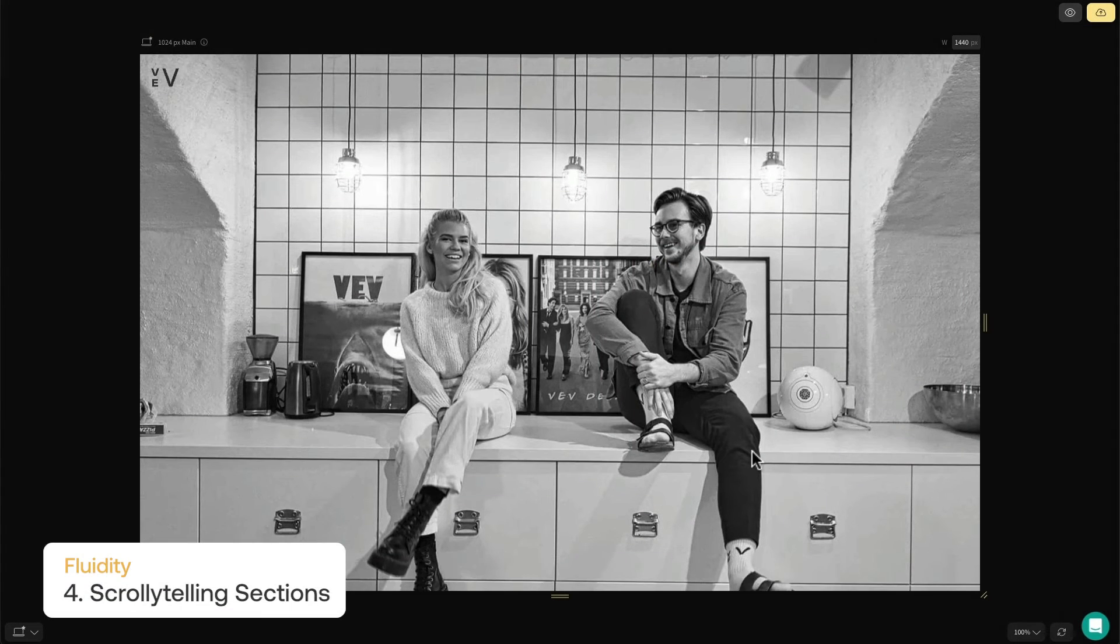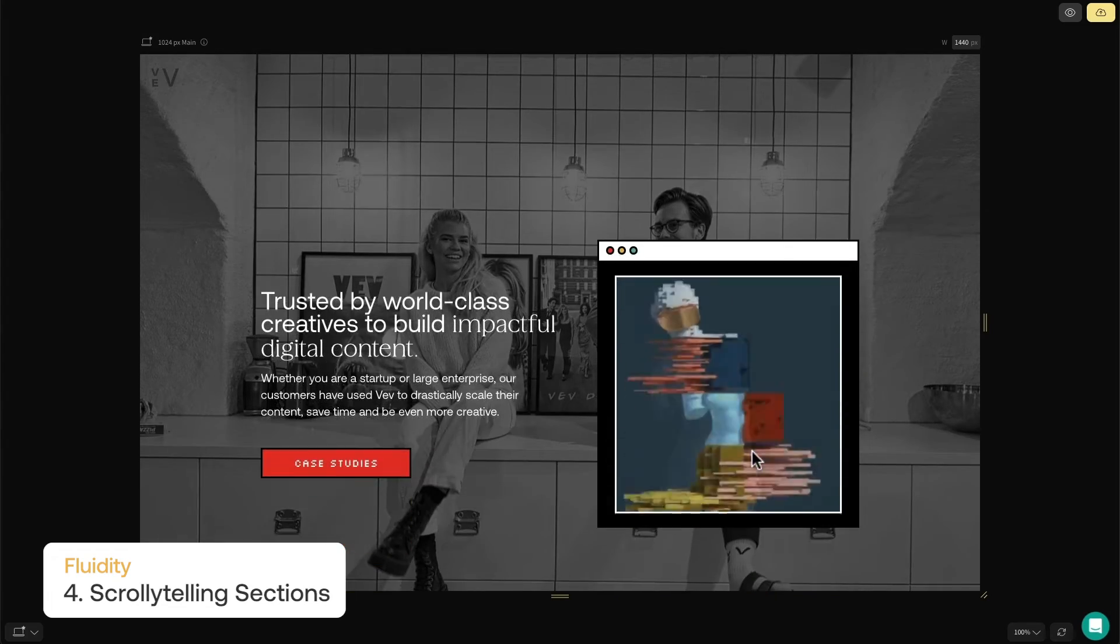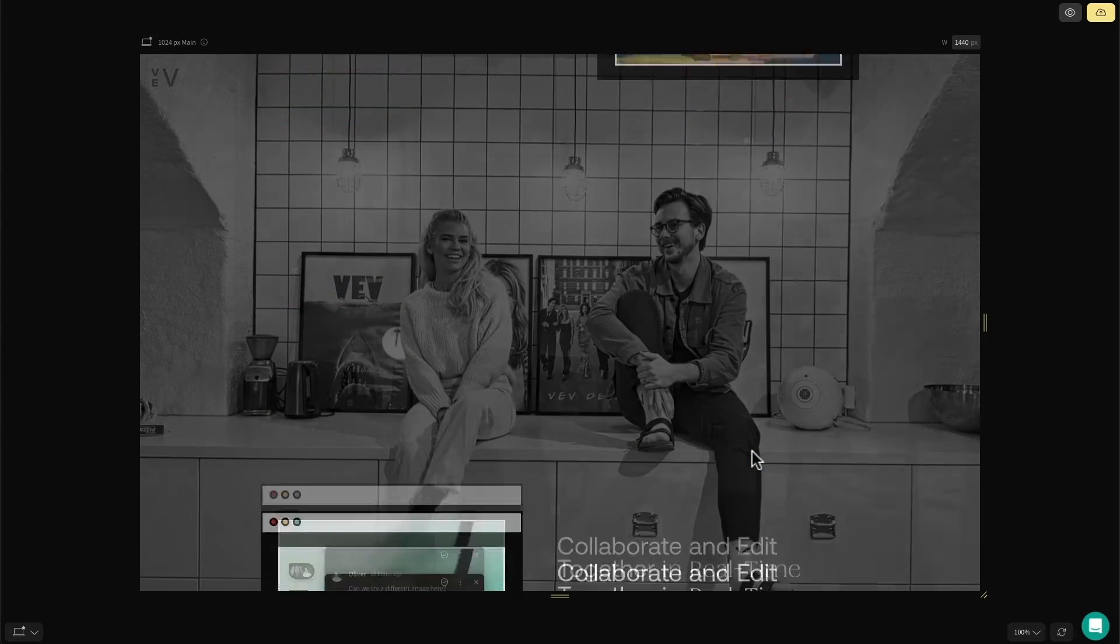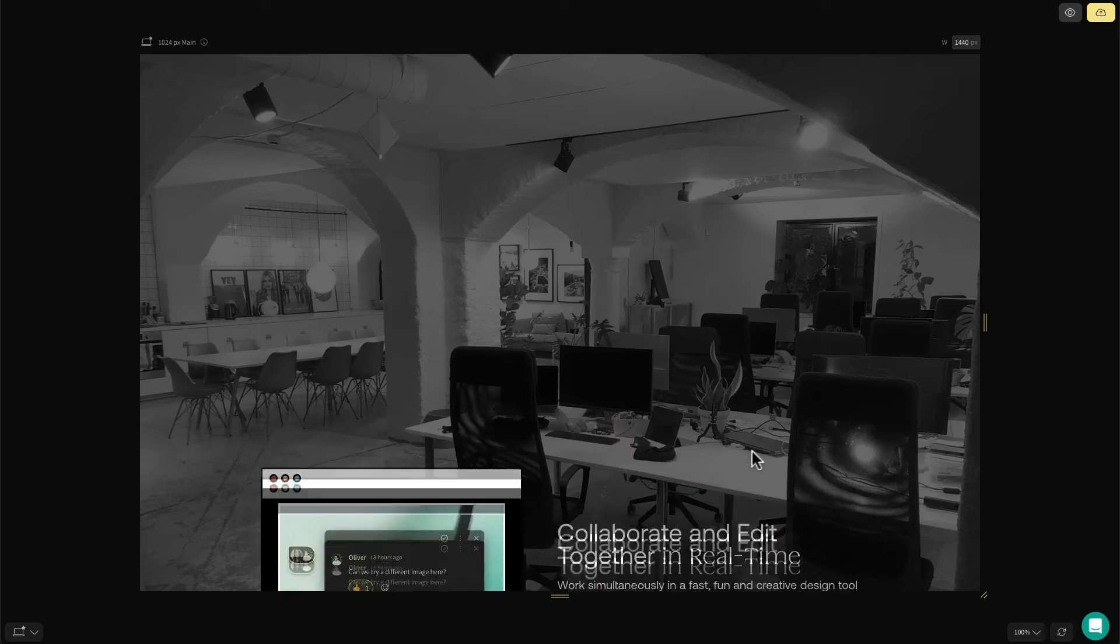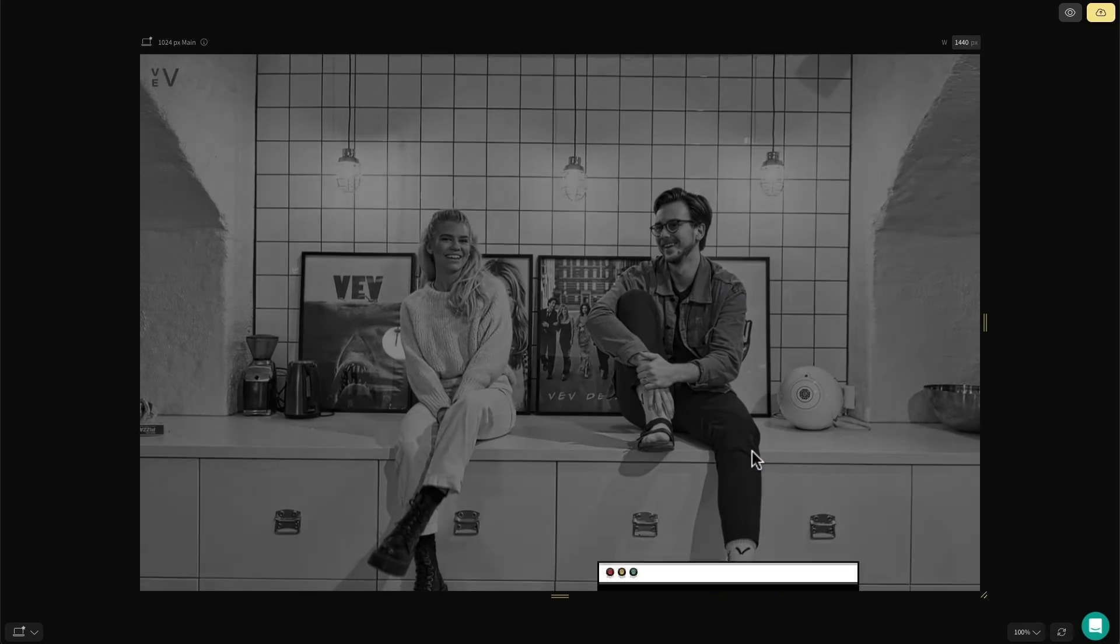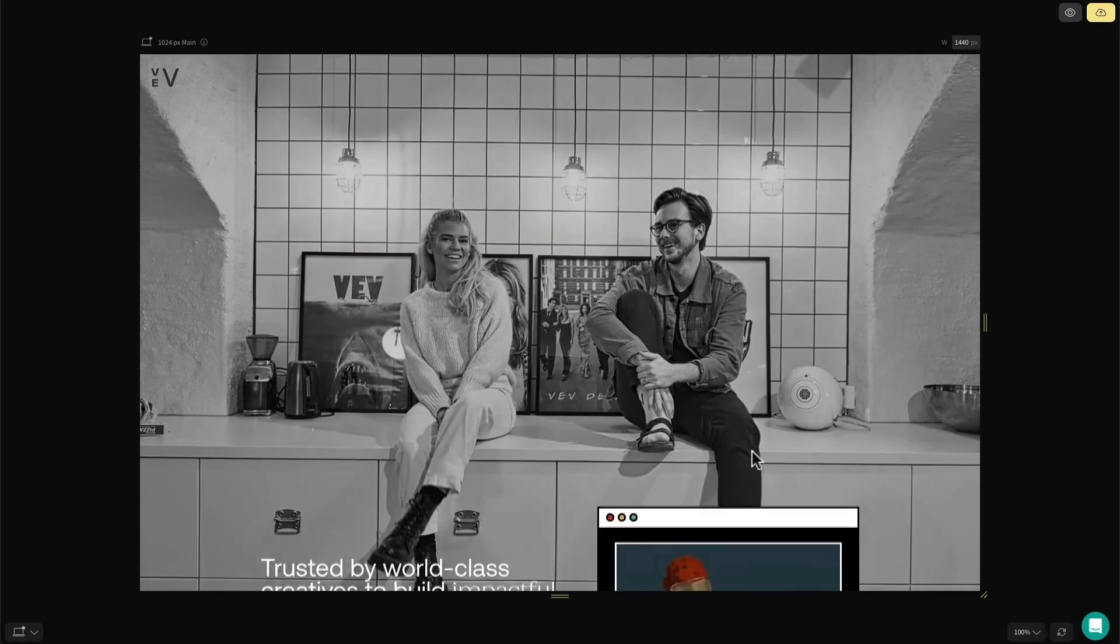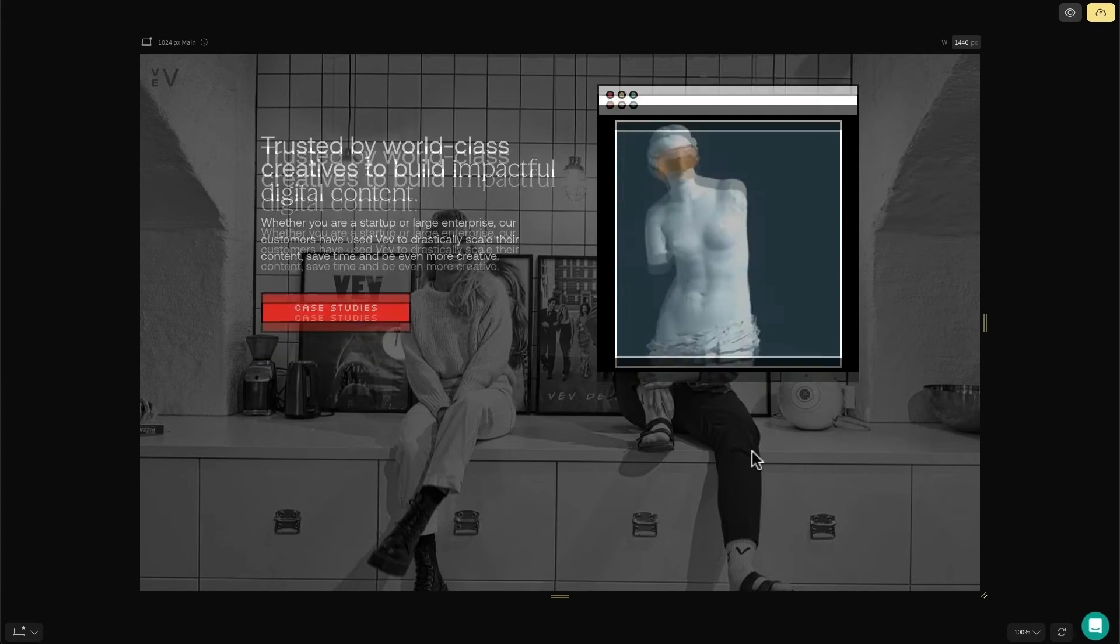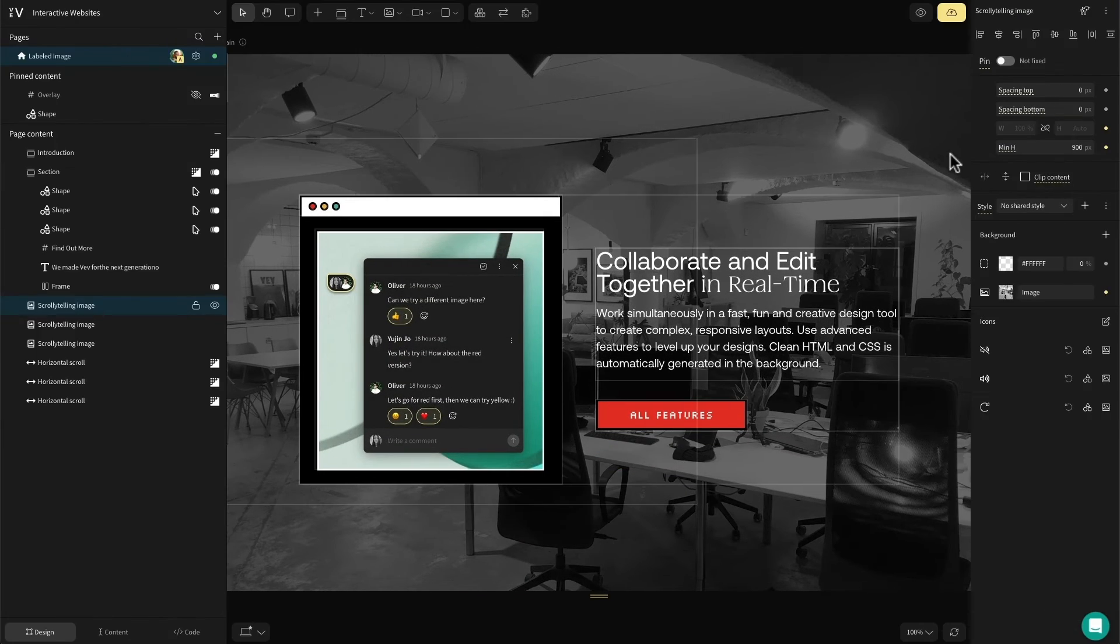Now for one of my favorite sections and one popular amongst Vev users too: scrollytelling. Scrollytelling creates a smooth transition in the background from one image or video to another. It provides a great storytelling opportunity, letting foreground content slide over the hero visual as you scroll.